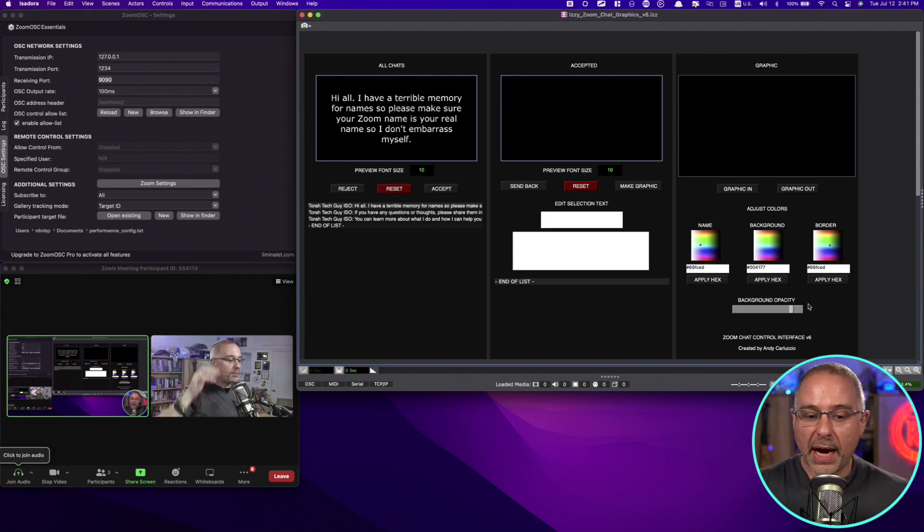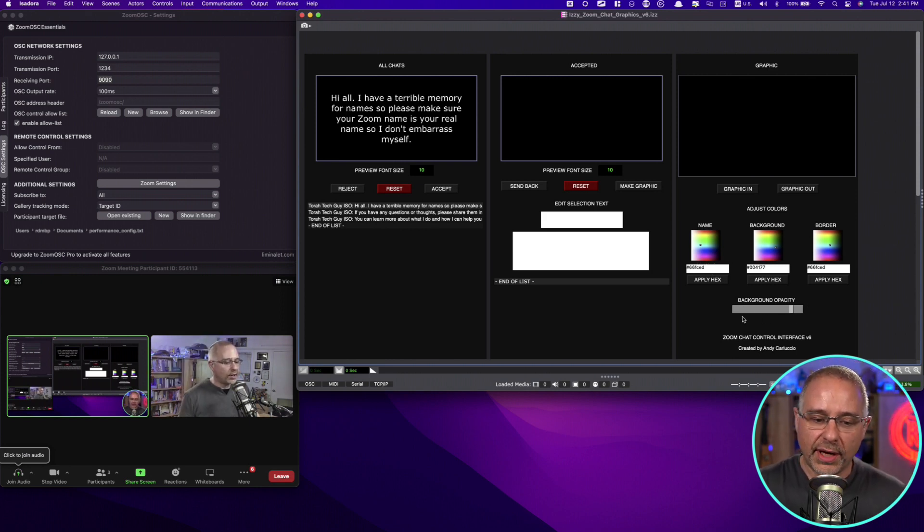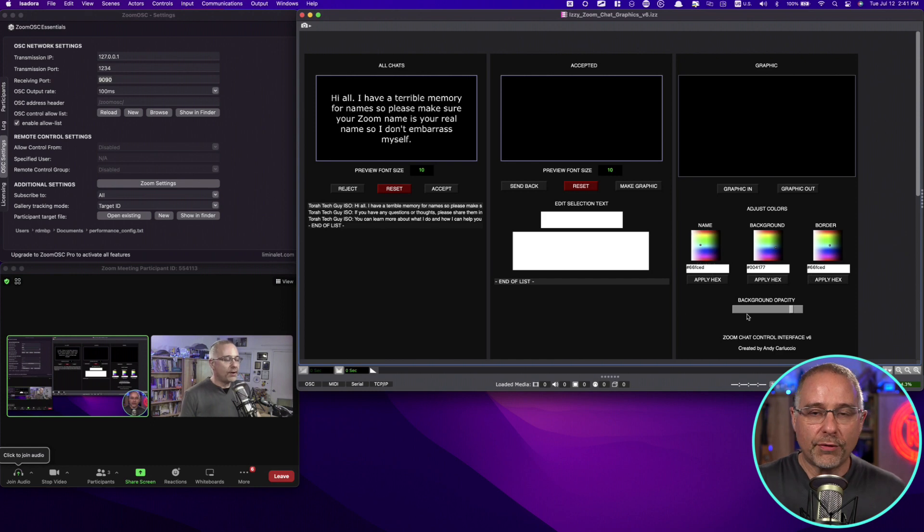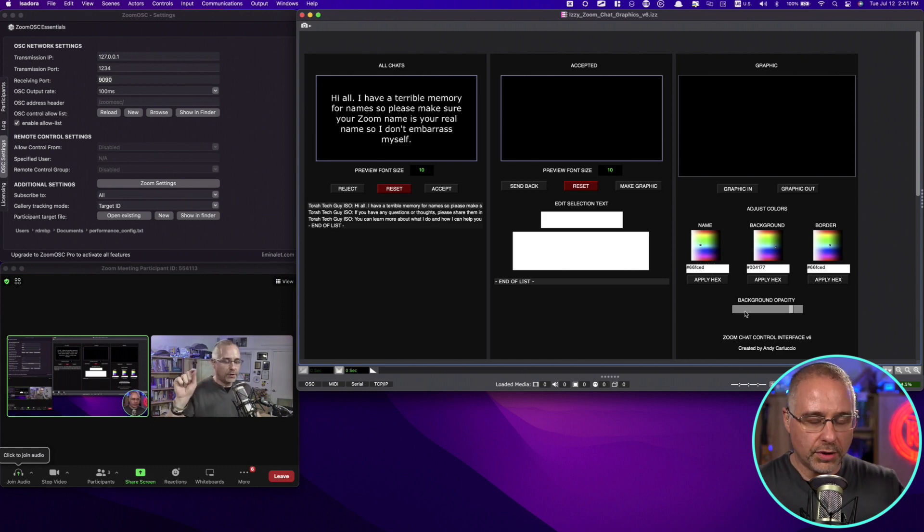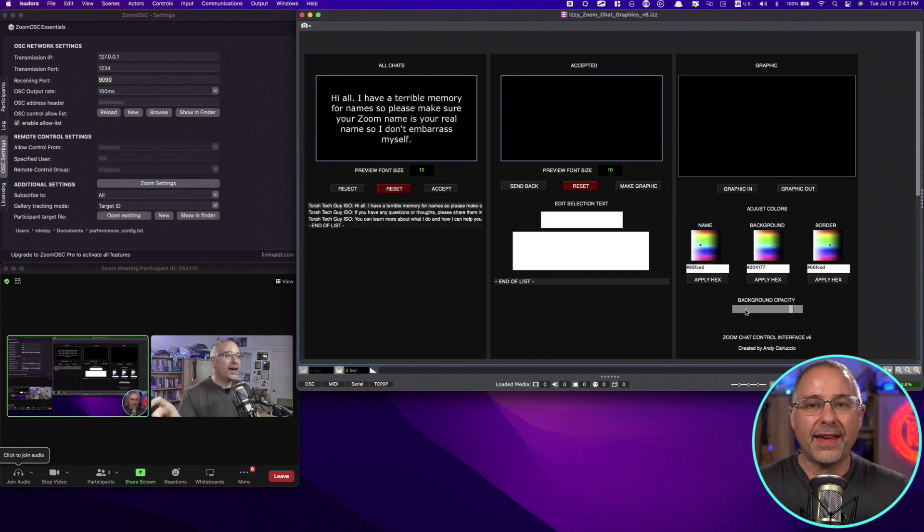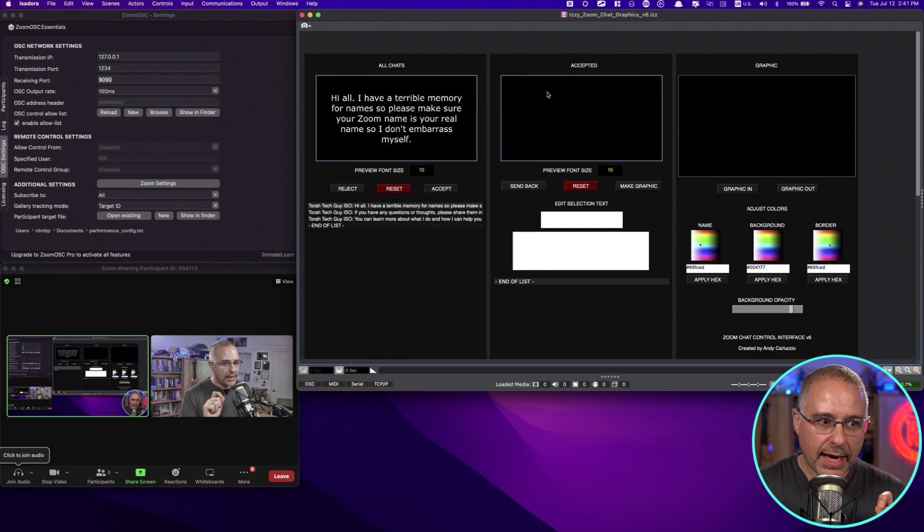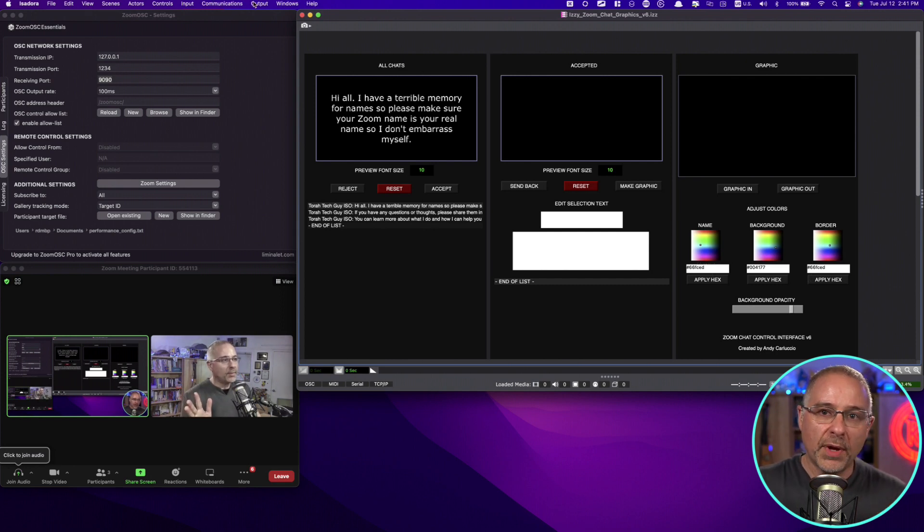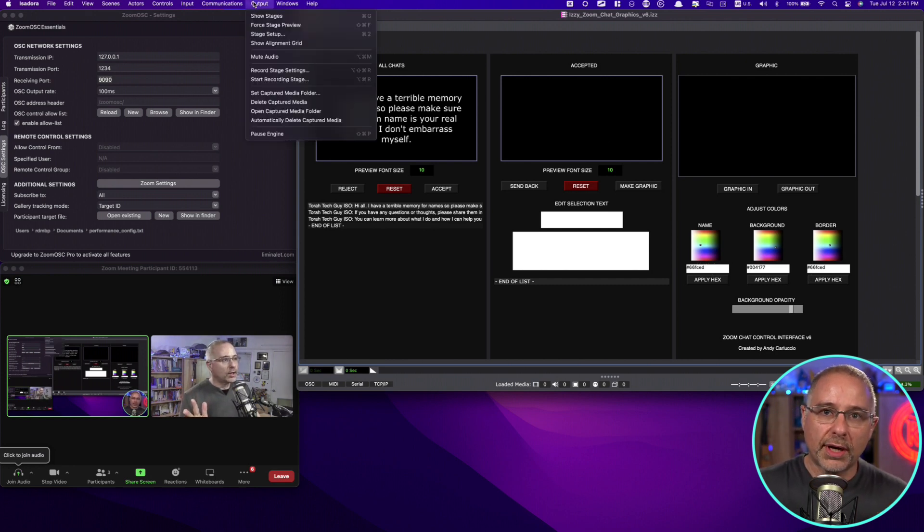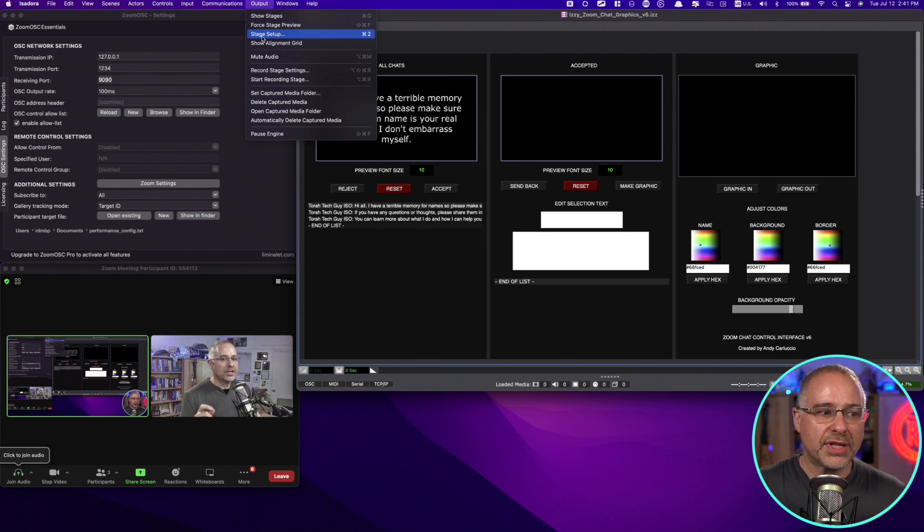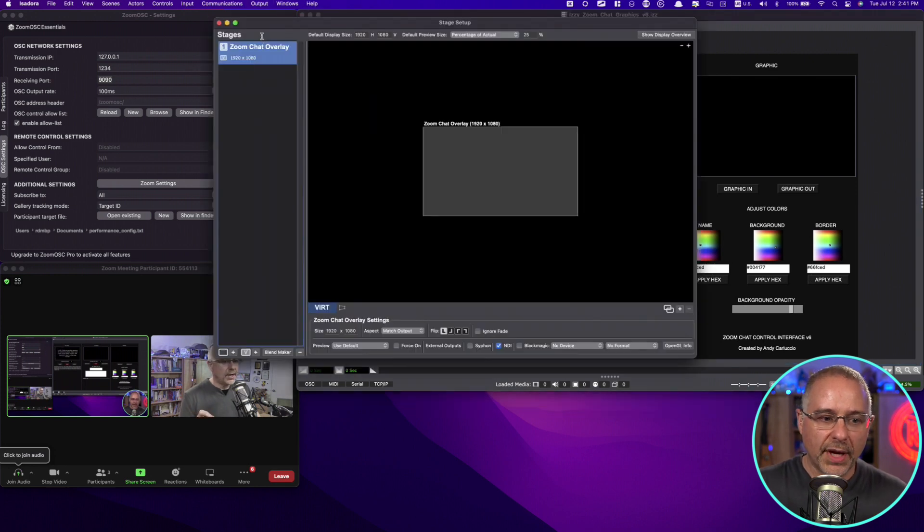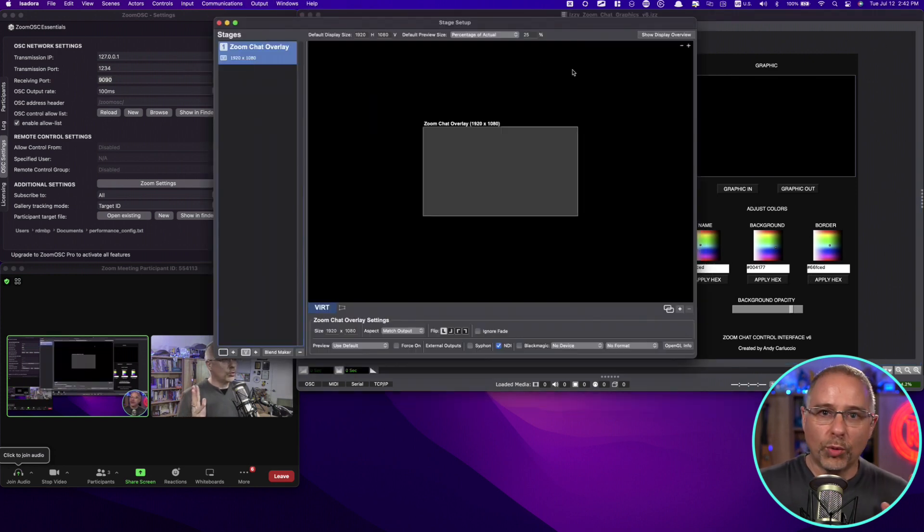You can also change your background opacity right down here. So how does all of this get from Isadora, from Zoom OSC into Isadora and then over into Ecamm? Well, it's pretty simple, actually. Up at the top here in Isadora, you click on Output and you choose Stage Setup.